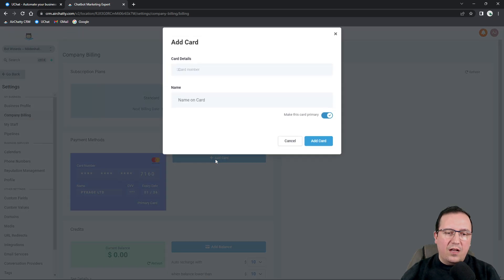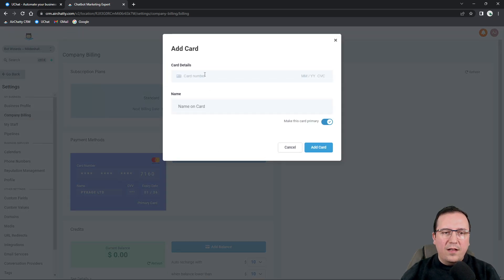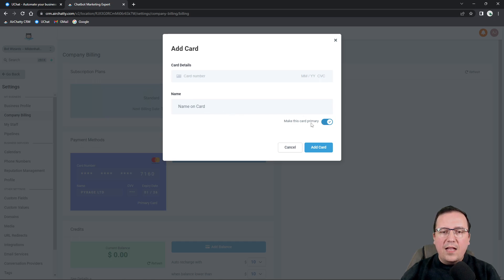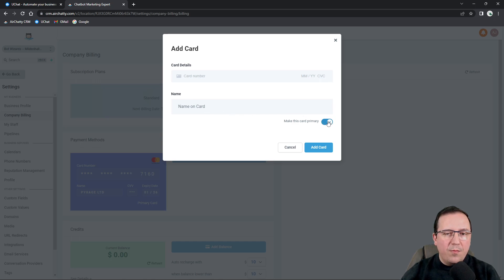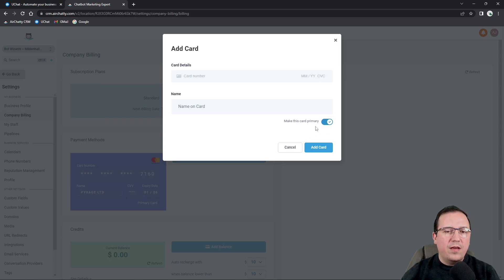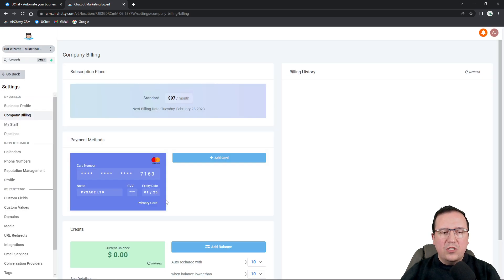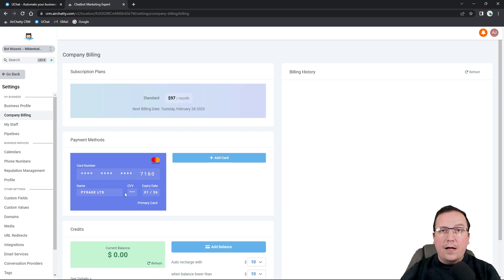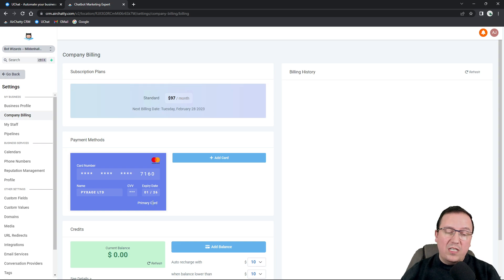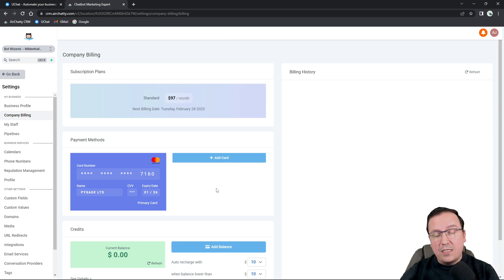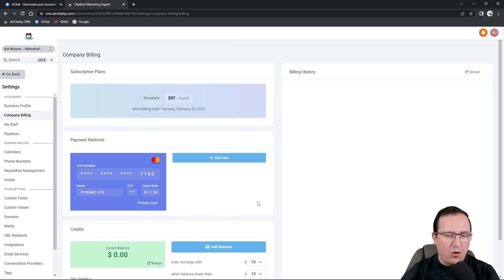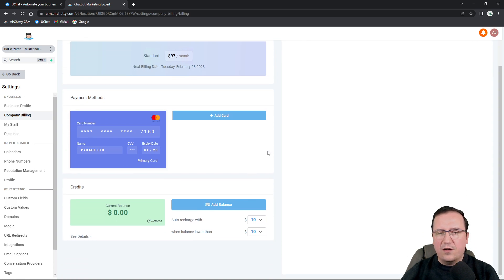And if you add another one by just typing the number here, the month, the year, the CVC, and your name or the company name, and if you want to make this card primary, this second card will become primary this time. So let's say if you have two cards, then you can basically decide this month, I want this card to be primary. Next month, I want this card to be primary just by activating the toggle here, which is going to appear on the second card.